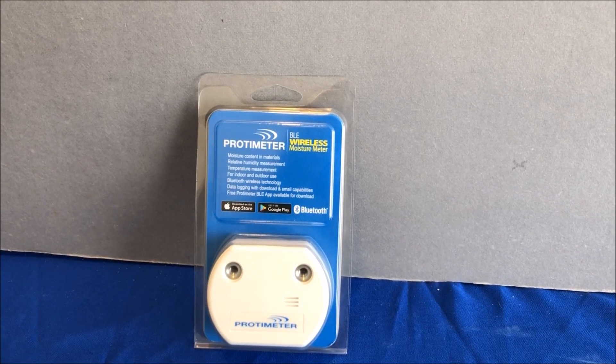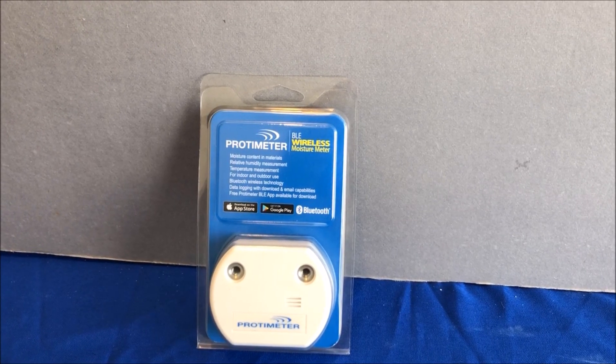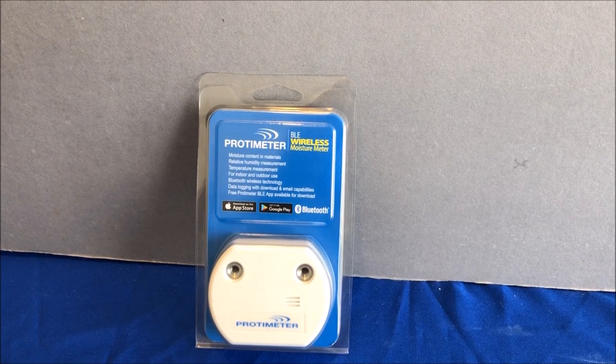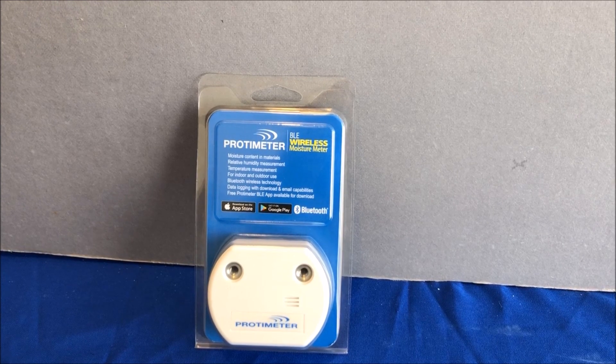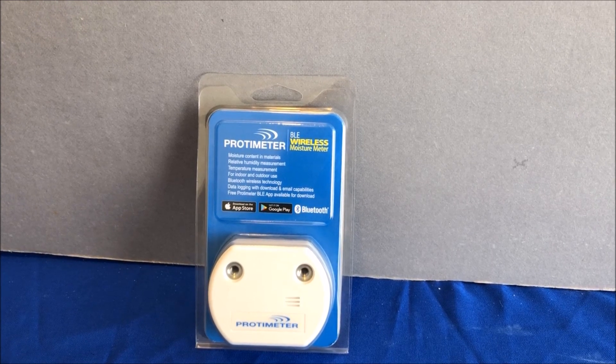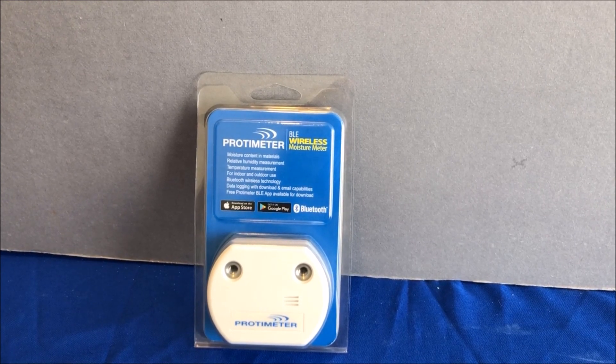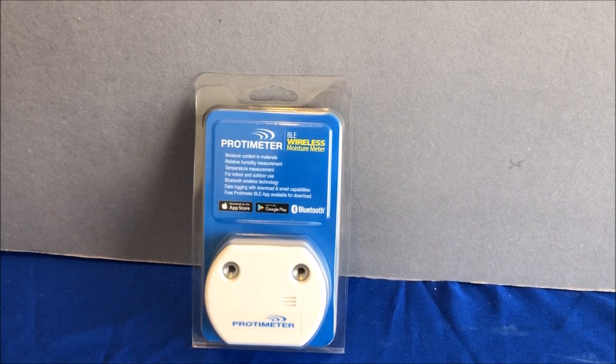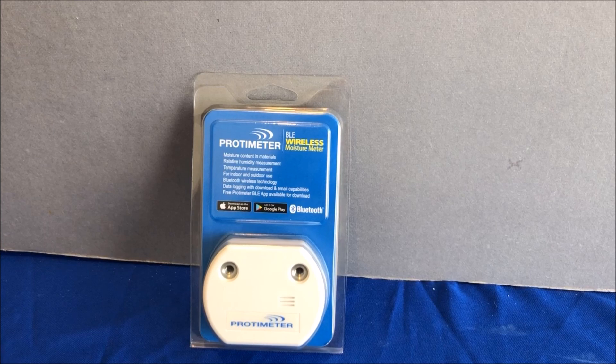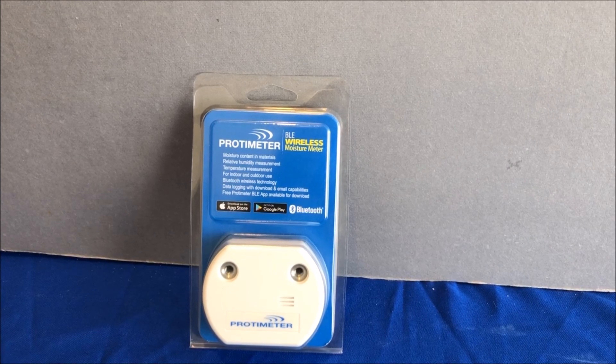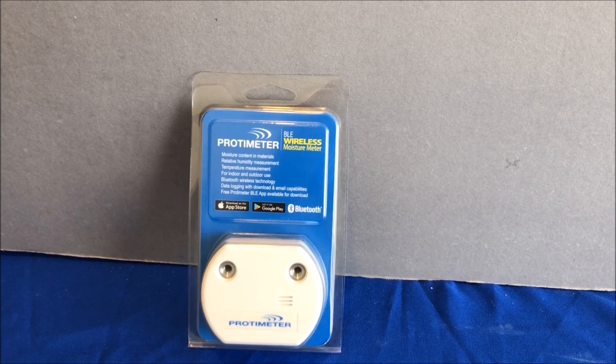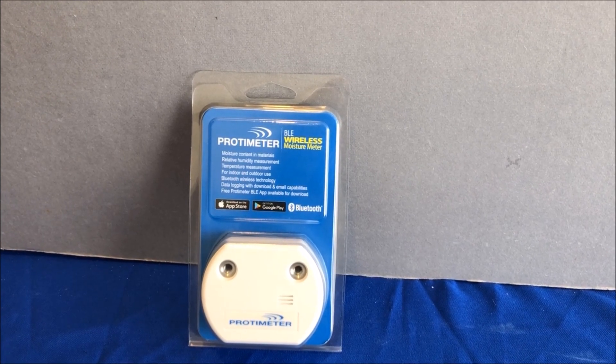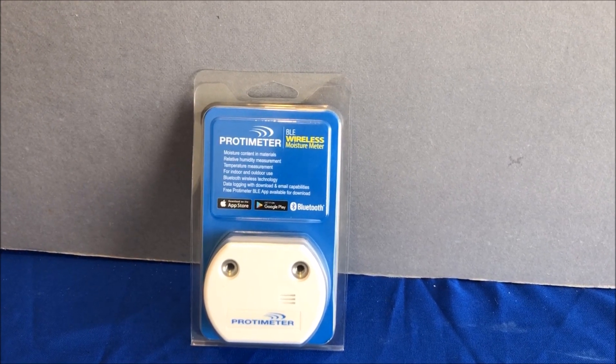Welcome to this short video about the Protometer Wireless Moisture Meter. The Protimeter BLE uses Bluetooth to transmit data for moisture content, relative humidity and temperature.